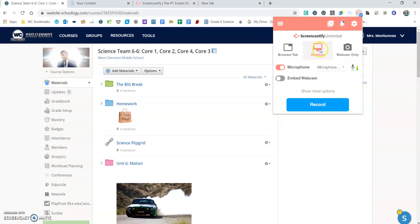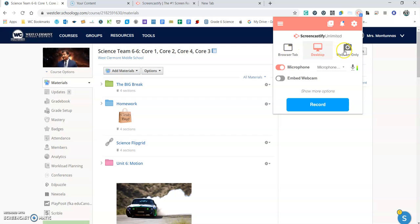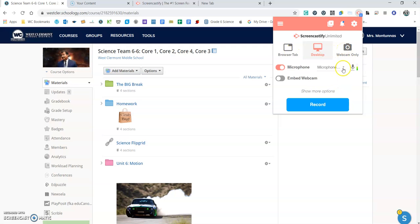There's a couple of things you can do. You can record your whole desktop or just the browser tab or just the webcam only, depending on what you want to do.